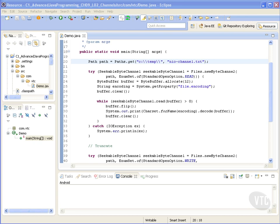For our example we will use the new seekable byte channel, which is an interface that provides support for RAF by implementing the notion of position over channels.